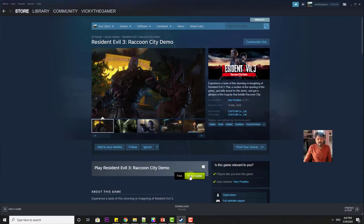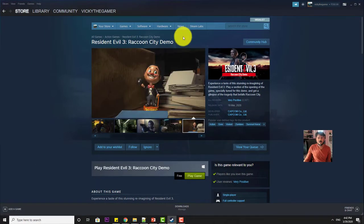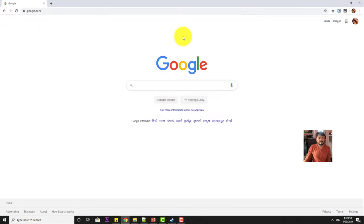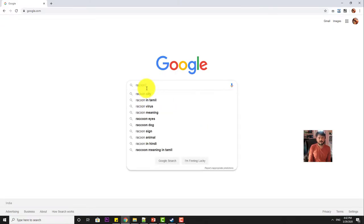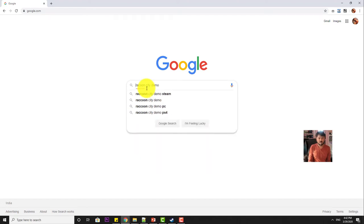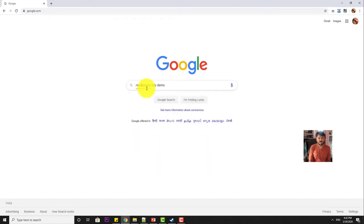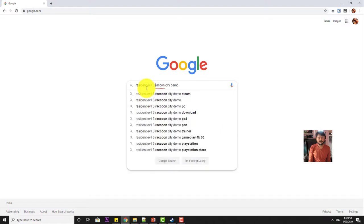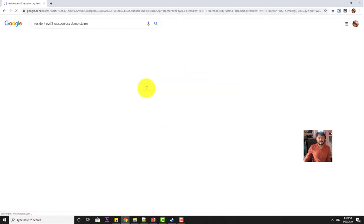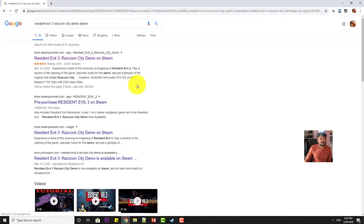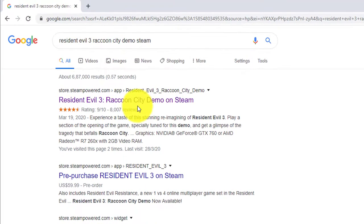Or you can search in another way on Google Raccoon City demo Resident Evil 3. You can search, so you will be getting this link.